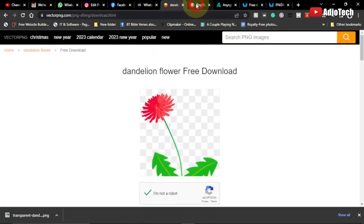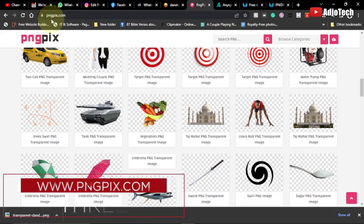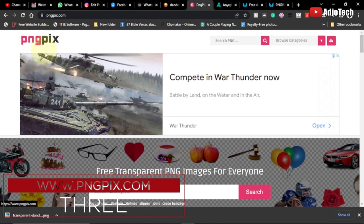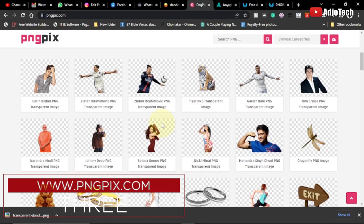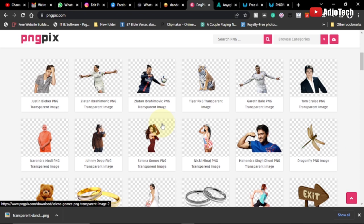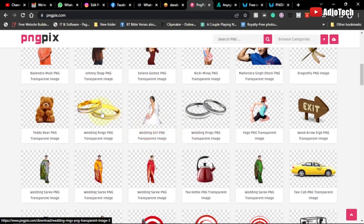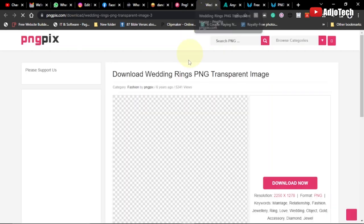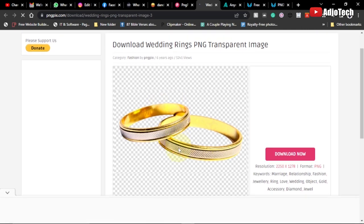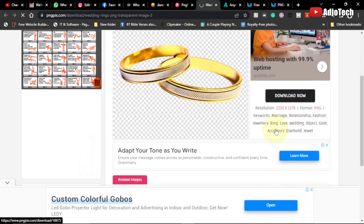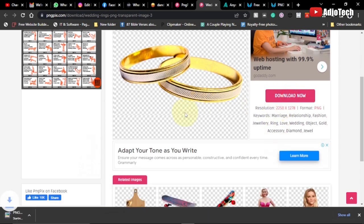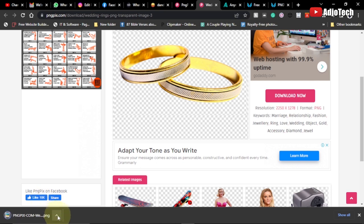The third website I'm going to talk about is pngpix.com. It also allows you to download transparent images you can use in your design. Subscribe and like for more tutorials. For example, if I'm designing a wedding invitation and I need a ring image, I can come to pngpix.com, click on one, and it opens as a transparent background image. All I have to do is click 'Download Now' and it downloads straight away.